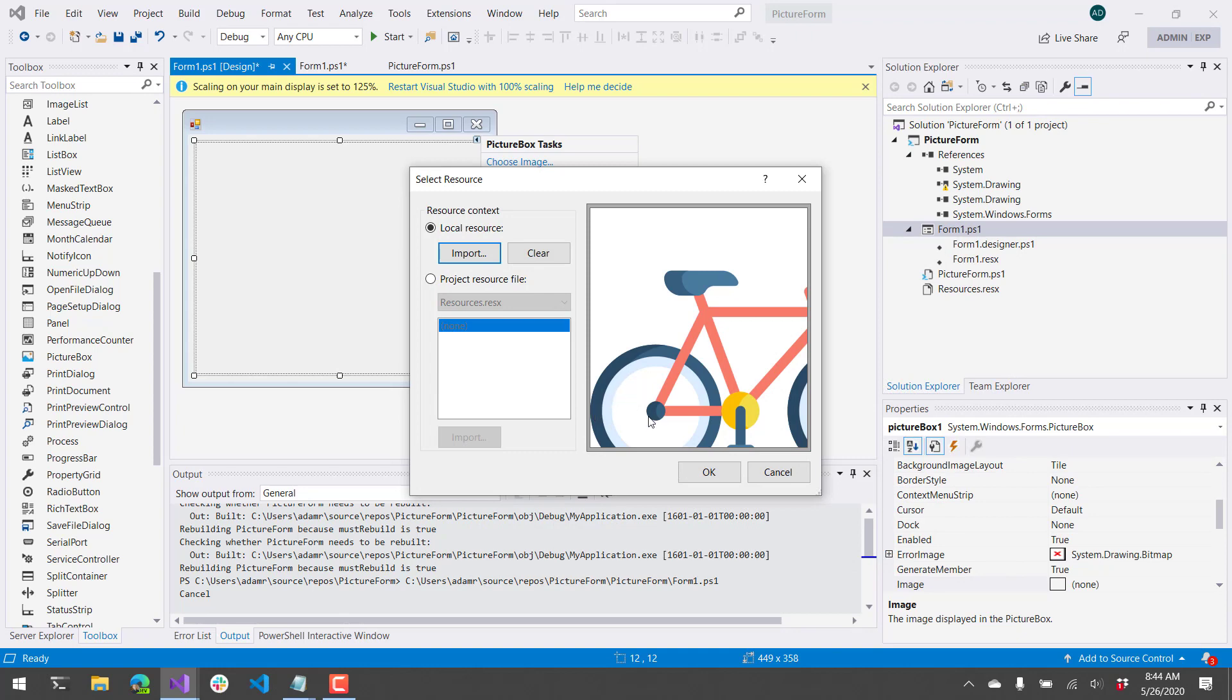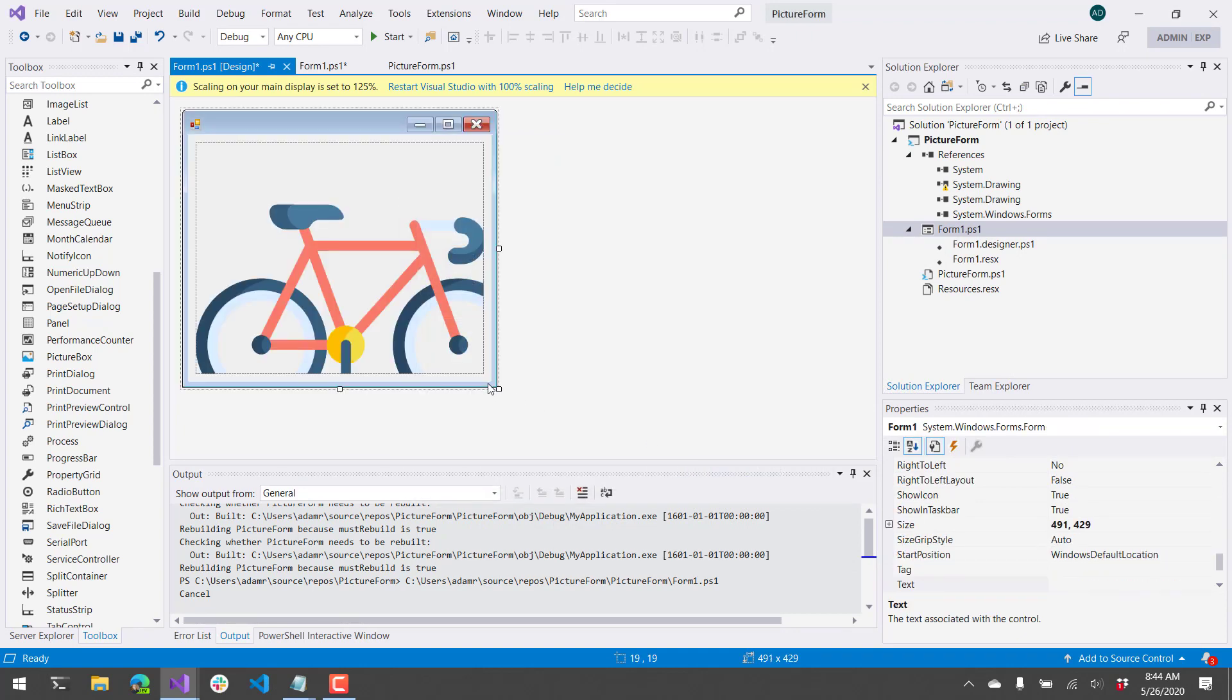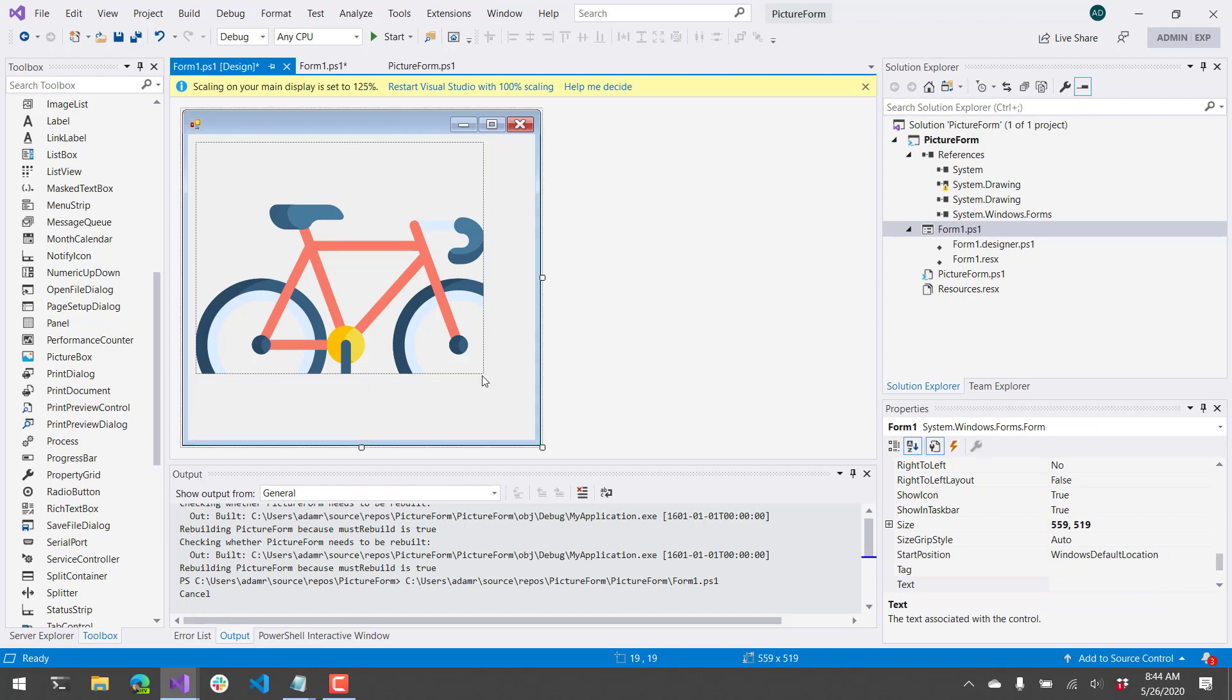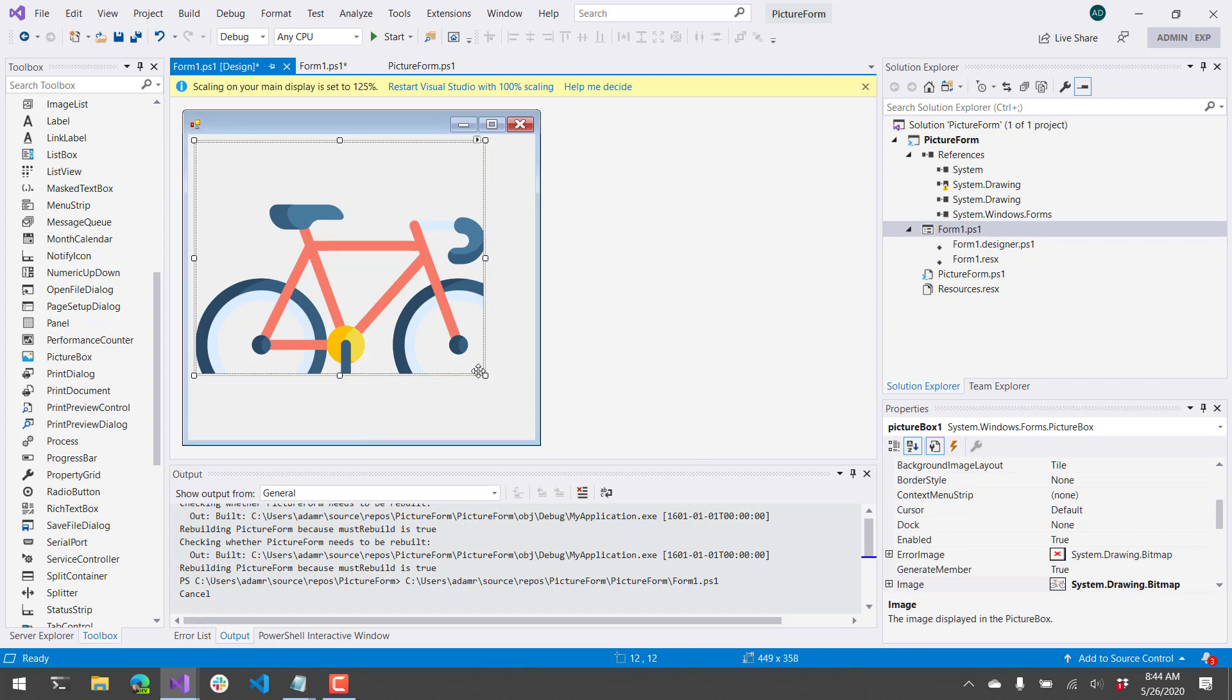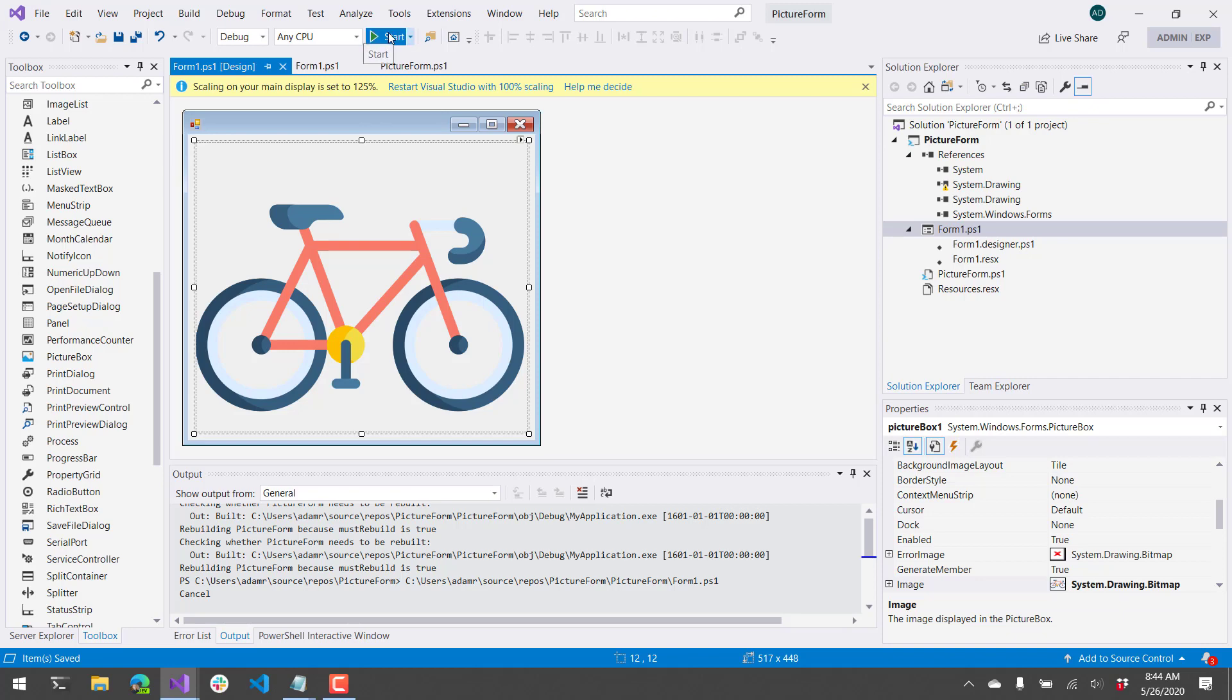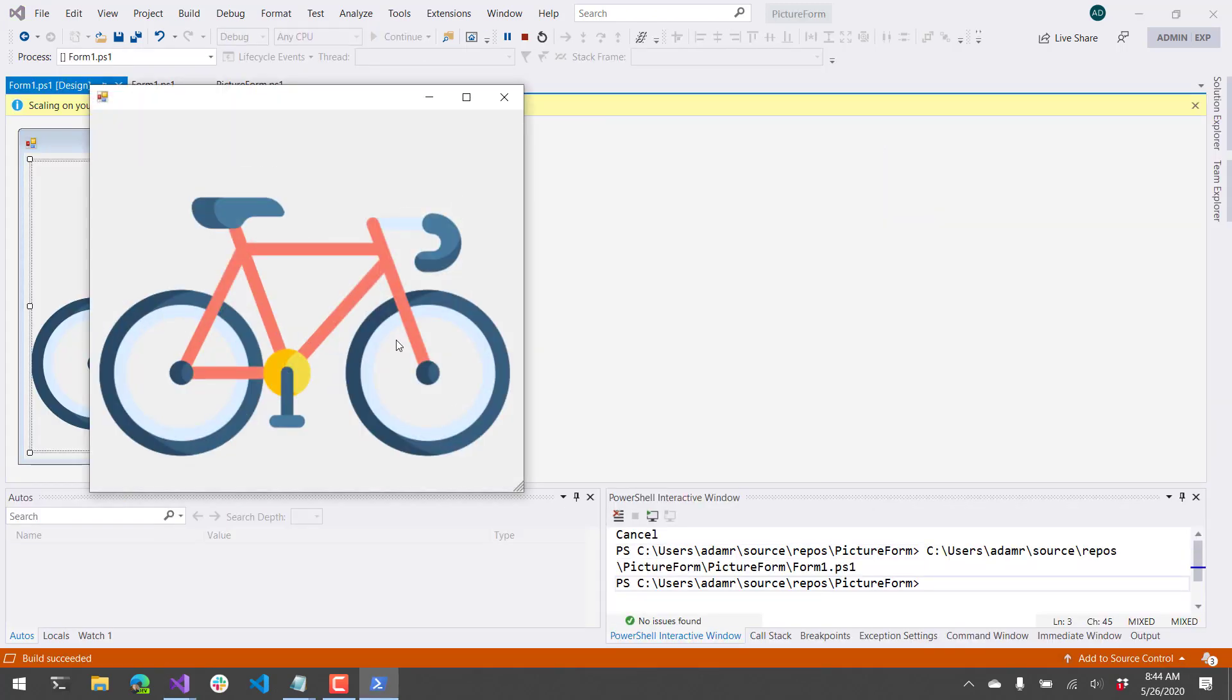After clicking OK and selecting your image, click OK again, and now you should have an image inside your form. Let's make it a little bigger so we can see the whole image. I have a little bicycle image here. And if I save that, when I run my form now, you can see I have that image inside my form.